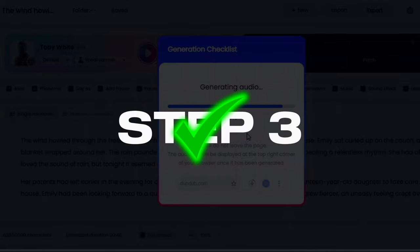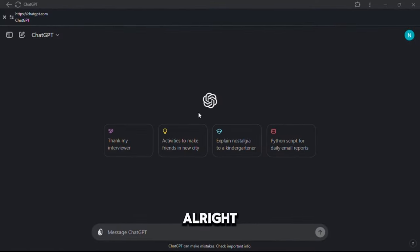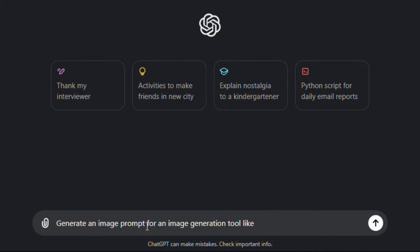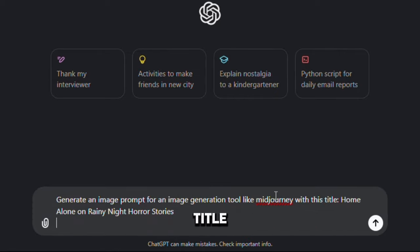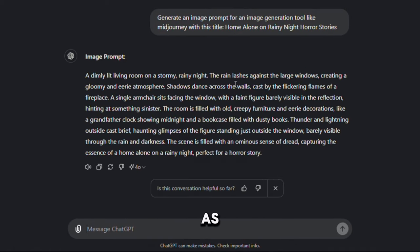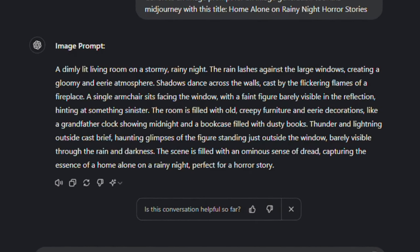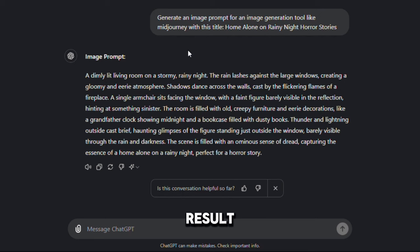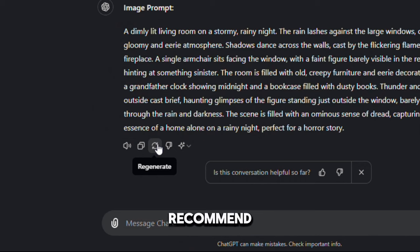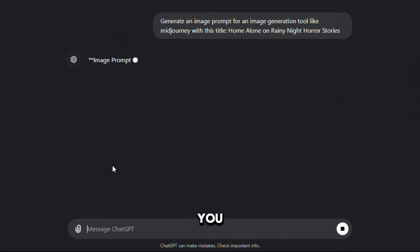This step is all about generating visuals for our story, and this is simple to do. Let's start by asking ChatGPT to generate an image prompt for an image generation tool using our title. Now let's see what comes up. ChatGPT has given us a prompt. If you're not happy with the result, you can regenerate by clicking this button. I recommend you regenerate several prompts to get what you like.